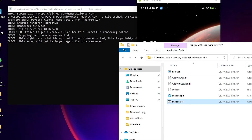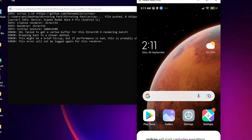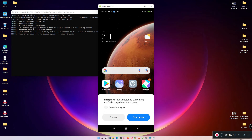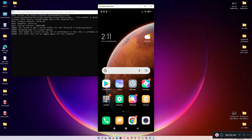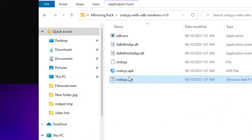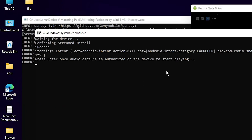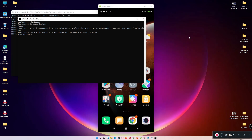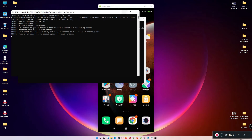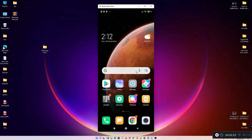Your audio should now be playing. Click 'Start Now' on the mobile app if prompted again. Double-click the bat file once more if needed, press Enter, and audio will be active.